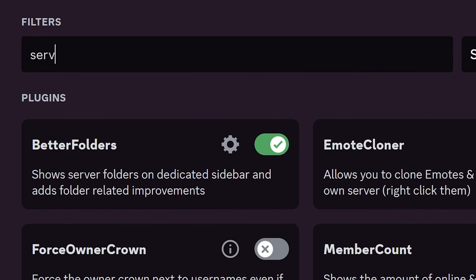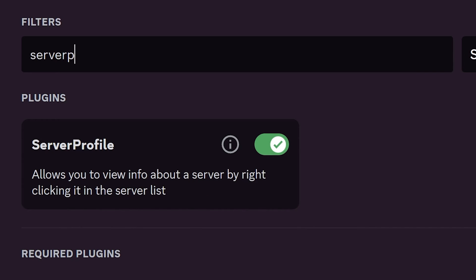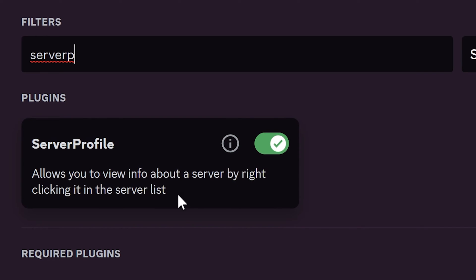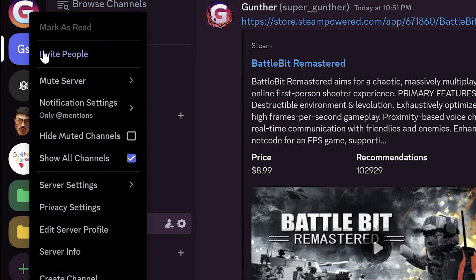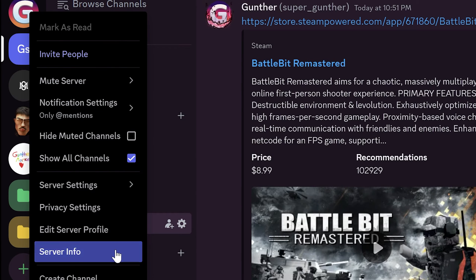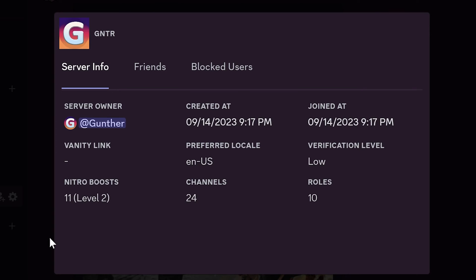Check this plugin, Server Profile. With this plugin, you can check any server basic info. Right click on some server, find Server Info. It shows who is owner, when it was created, Nitro Level, and some other info.